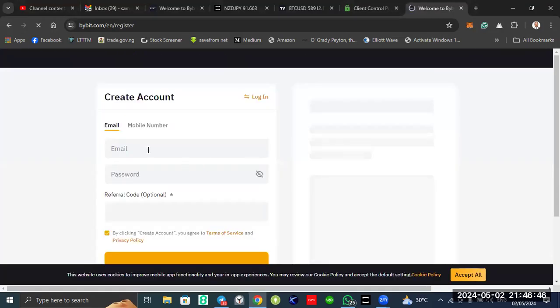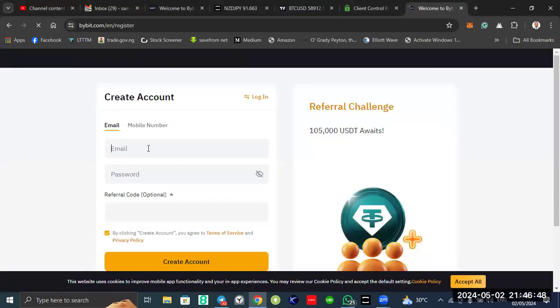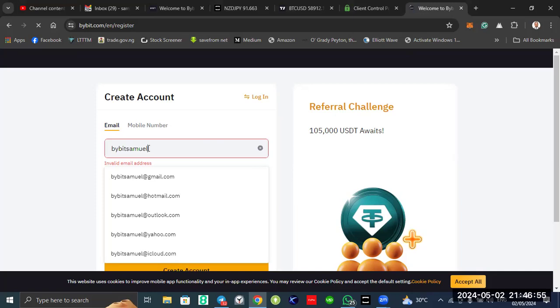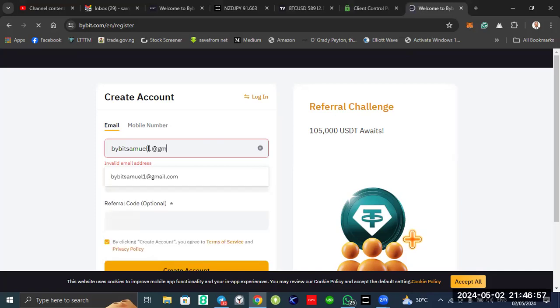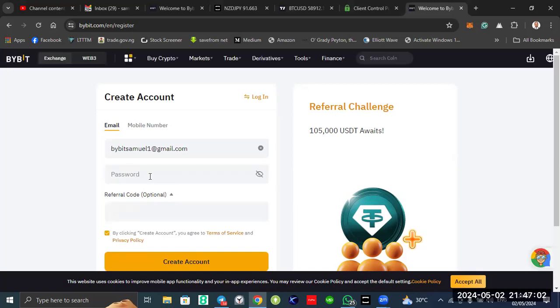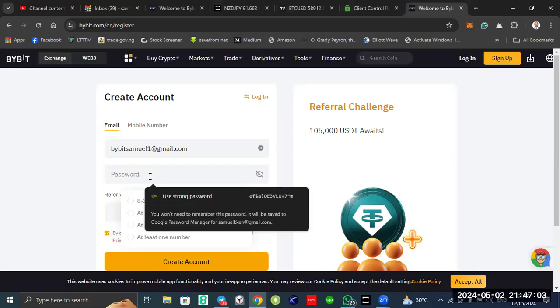You put your email address. Then password. You better use your own.